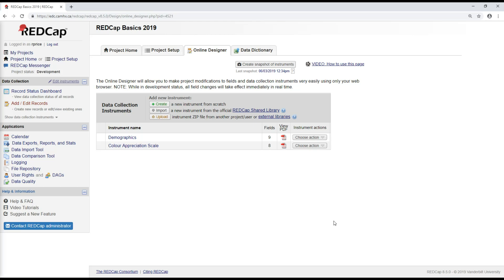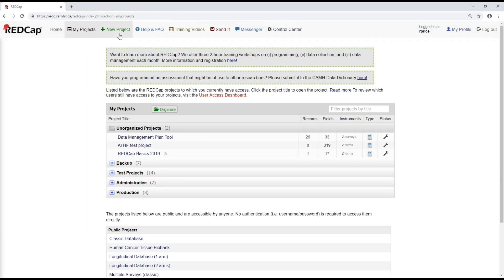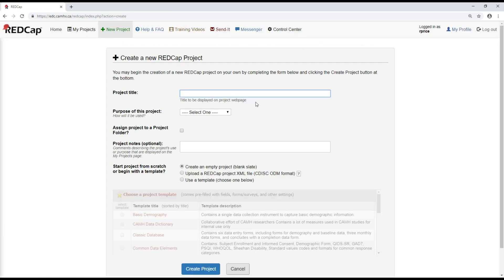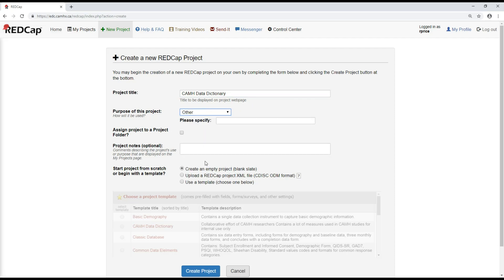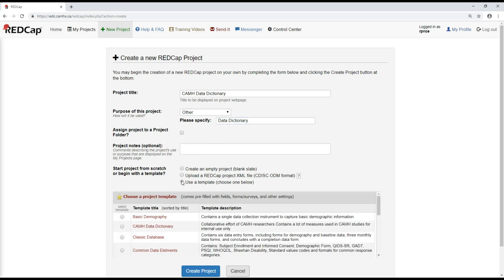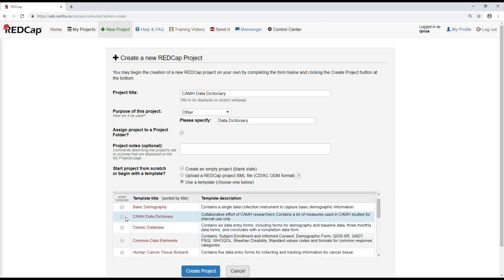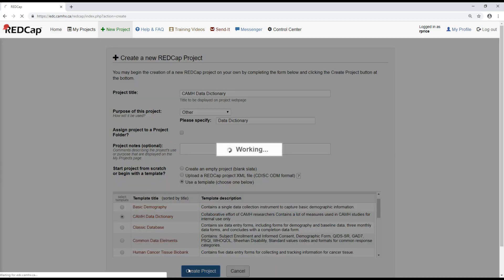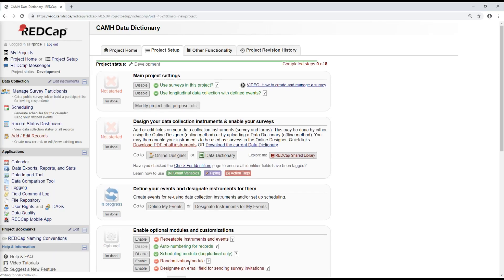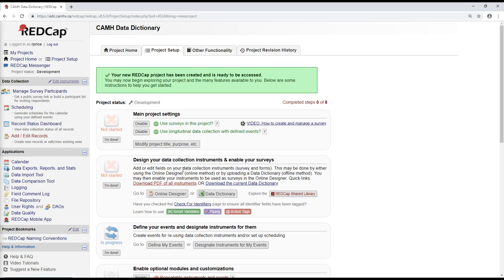So to add the data dictionary to my account, I'm going to go back to my projects, add a new project. I'm just going to call this the CAMH data dictionary. And rather than creating an empty project, I'm going to choose a template. And the CAMH data dictionary is one of the templates that you can choose from. And I'll go to create project.